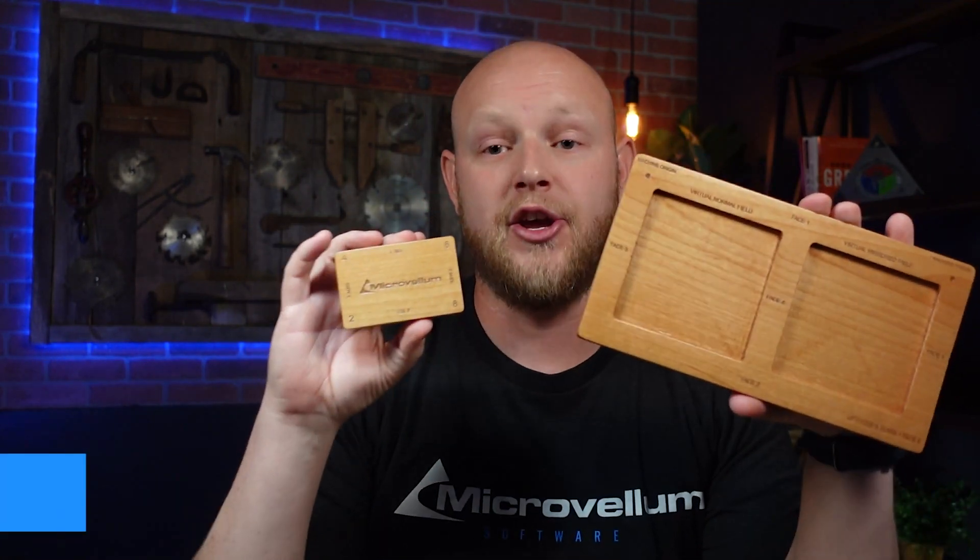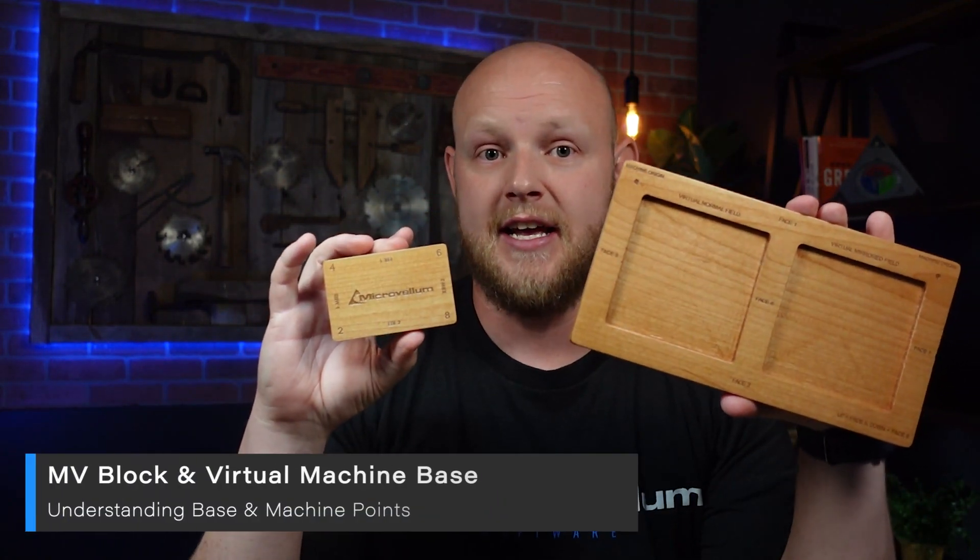What's up everybody? I'm James with Microvellum and welcome back to Wood Hacks. As you may have guessed from the intro, I'll be demonstrating how to use these.